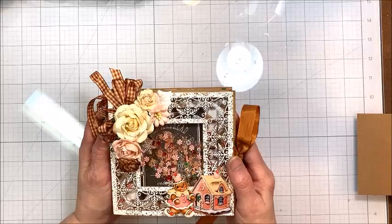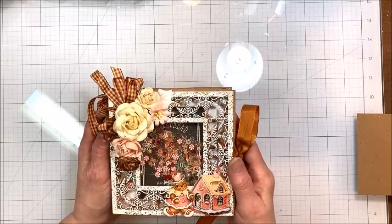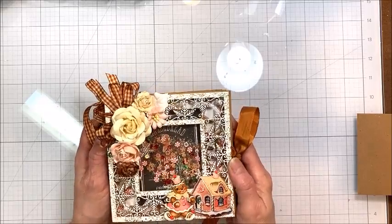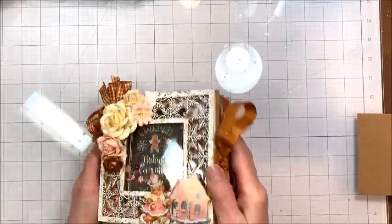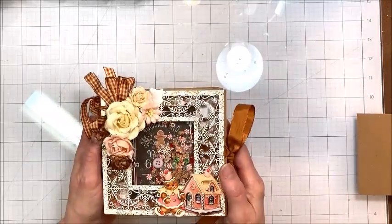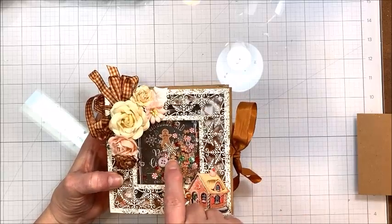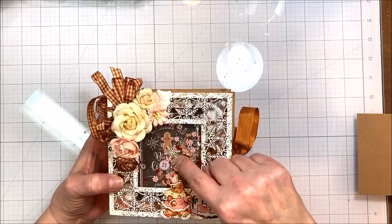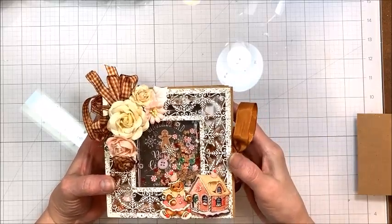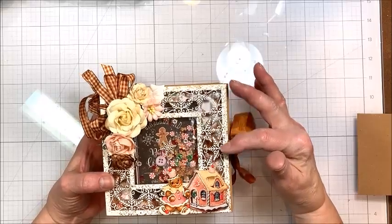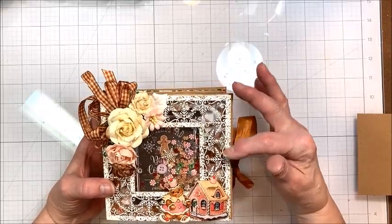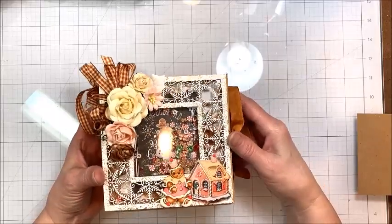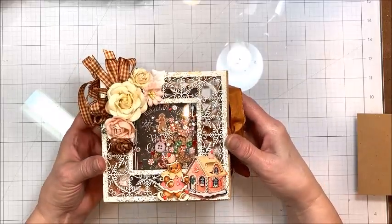I've got little gingerbread people, peppermint sticks, candy canes, little sparklets. Those are all from Buttons Galore. And then I've got some of Renee's itty bitty first snow snowflakes in there. I treated the frame. I embossed it with shabby white embossing powder. And I don't know if the camera picks it up, but it is truly gorgeous.